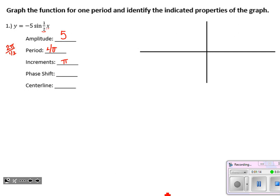The phase shift: there's no quantity where x is adding or subtracting a value, so we're starting at x equals 0 for our phase shift. The centerline: they are not adding or subtracting anything to the function outside of it that would raise or lower it, so it's just y equals 0.